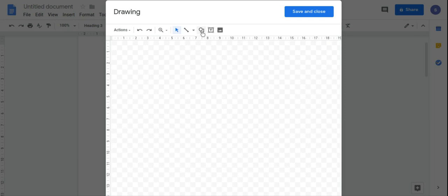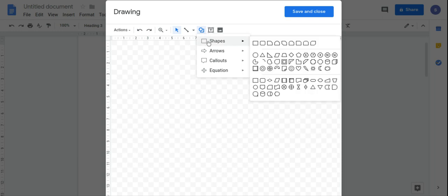I'm going to click on Shapes, and as you can see there's a whole range of different shapes that you can include.